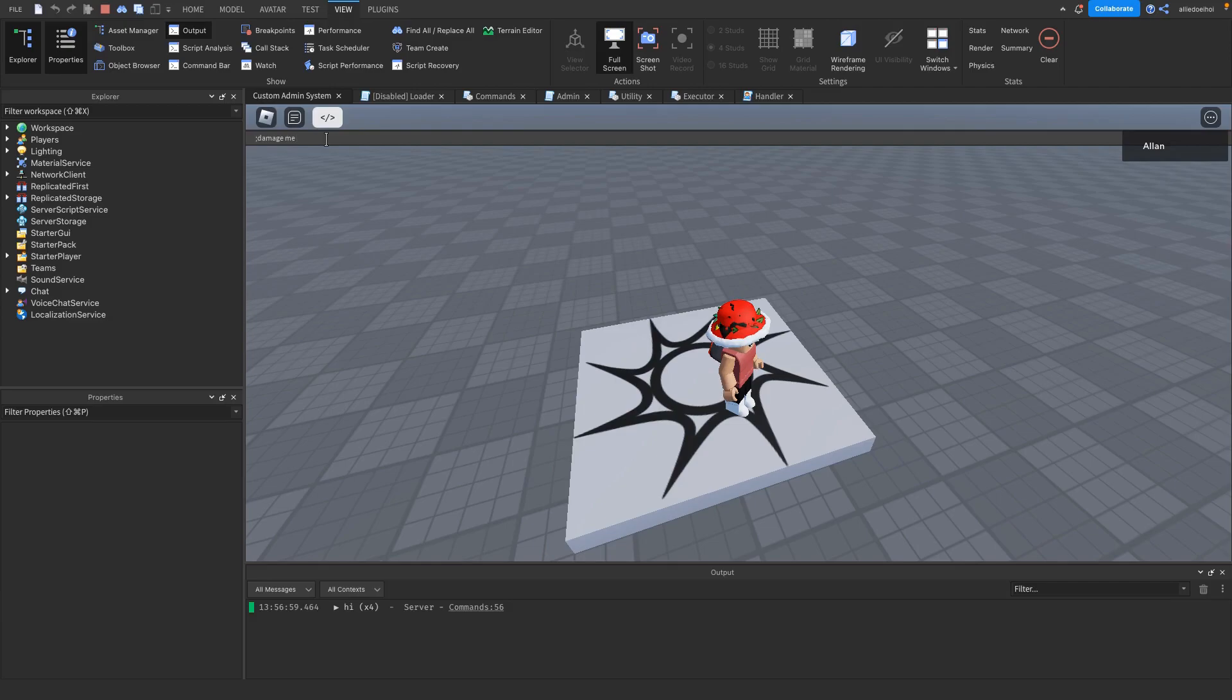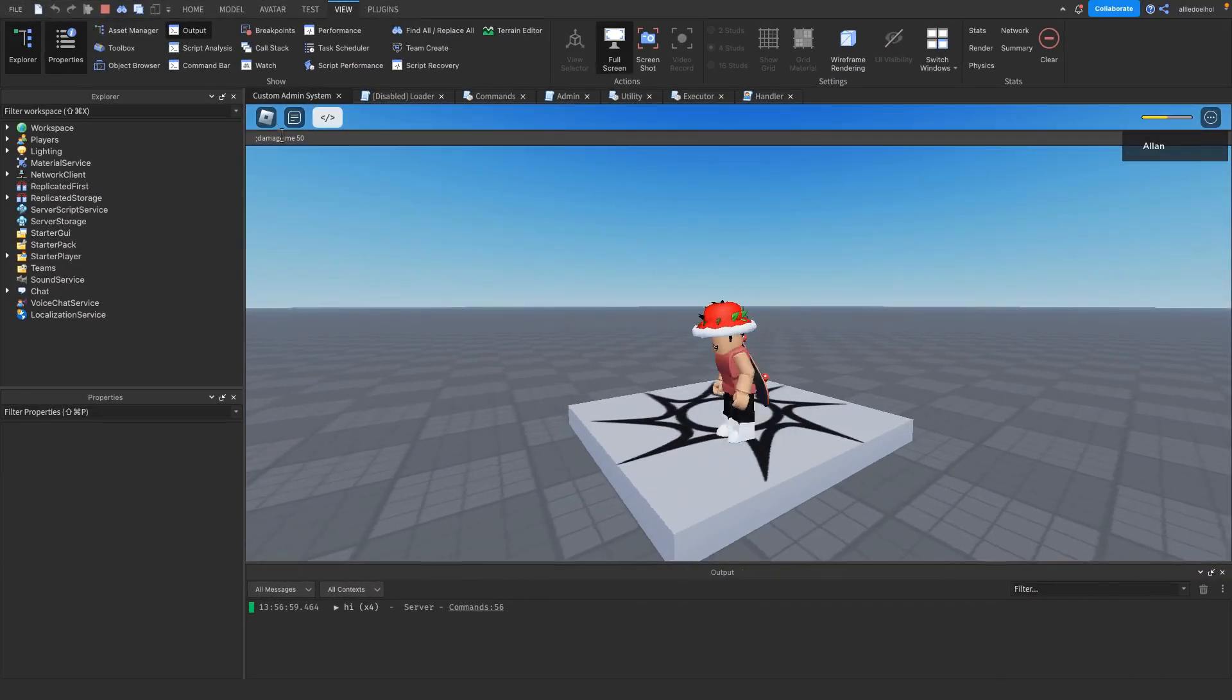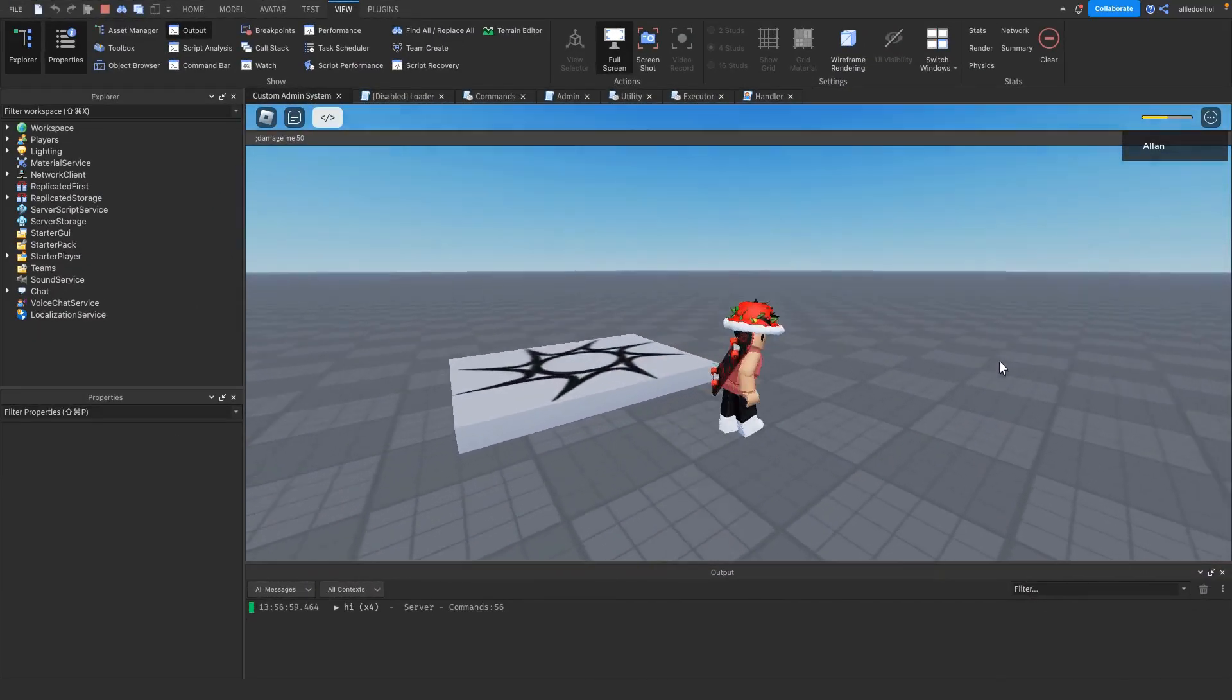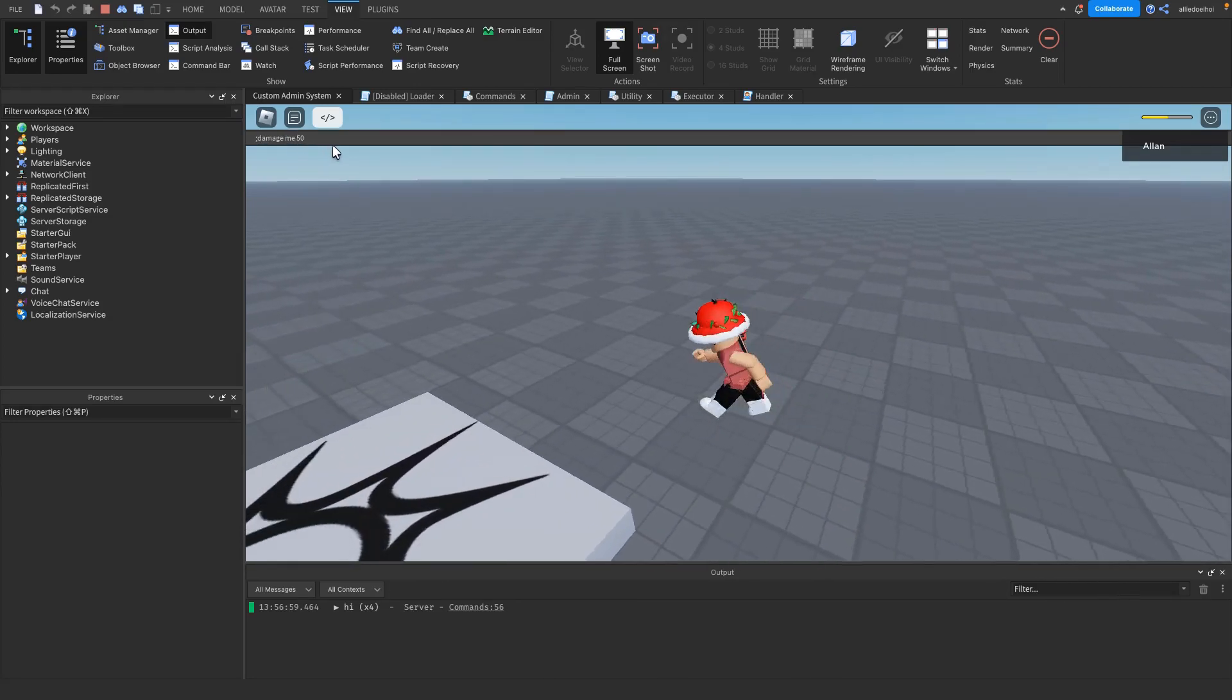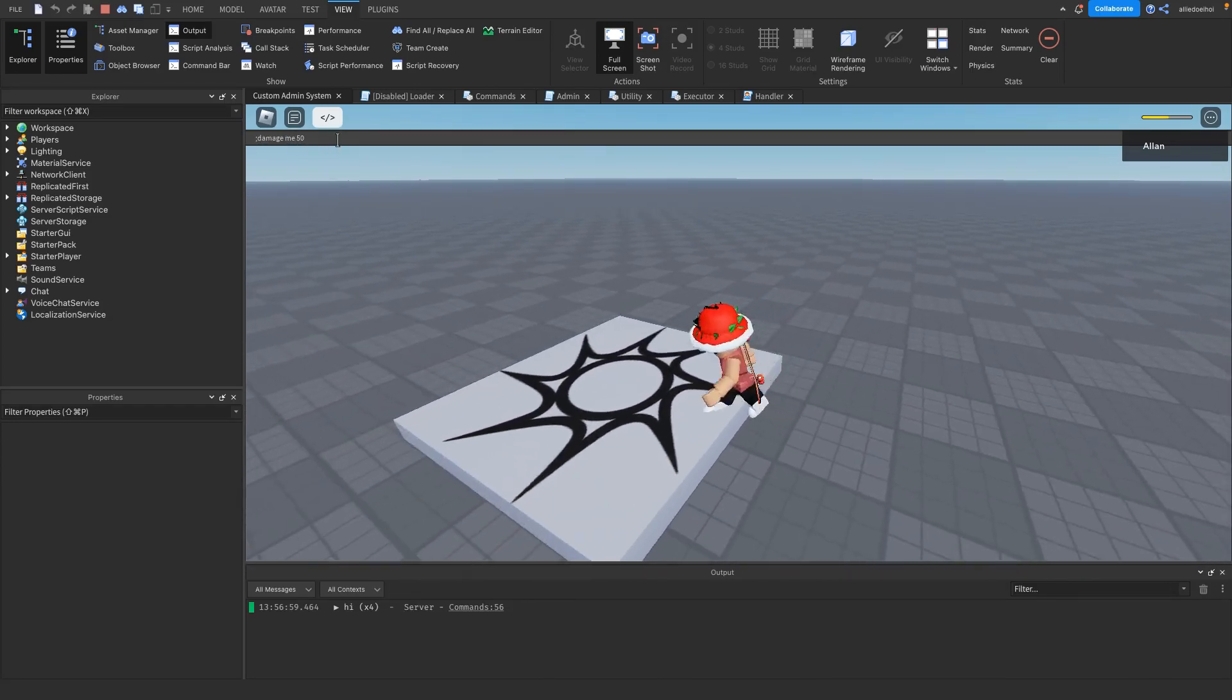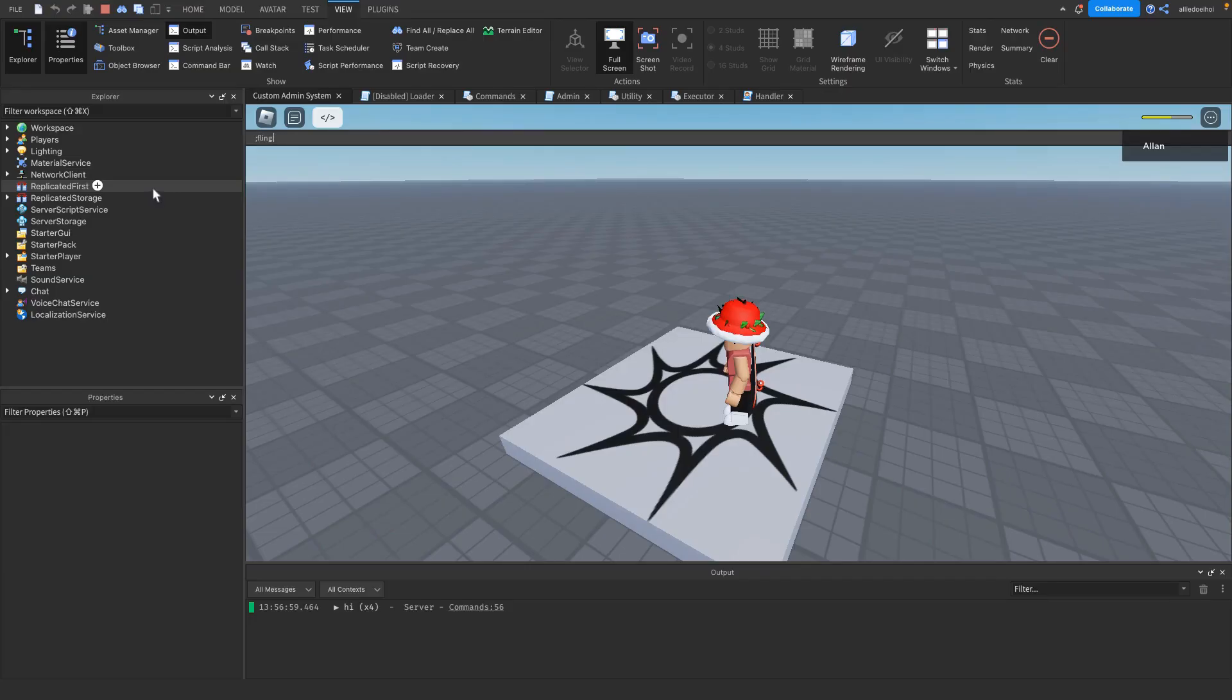Next up we have damage me, which has two arguments. I damage myself 50 - a player has 100 health so this will be half my health. I'm regenerating but that doesn't matter.